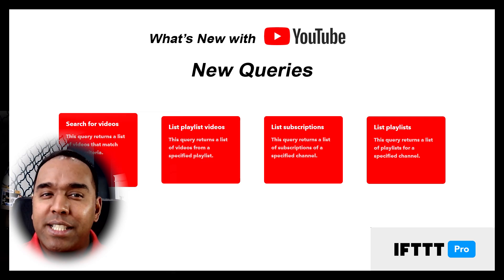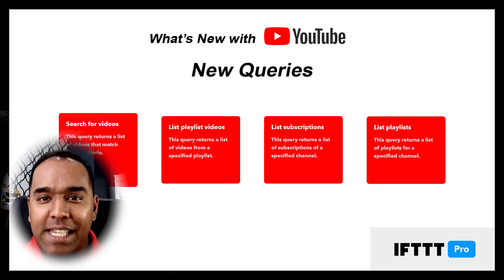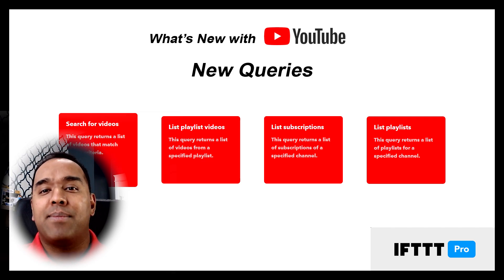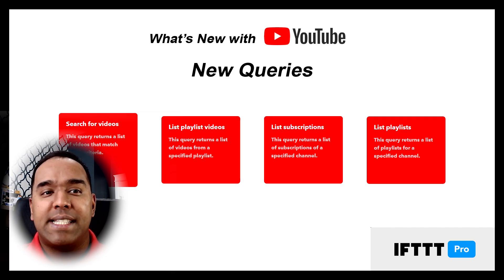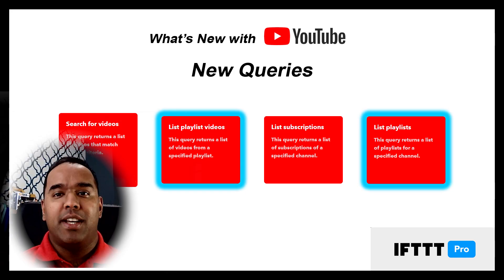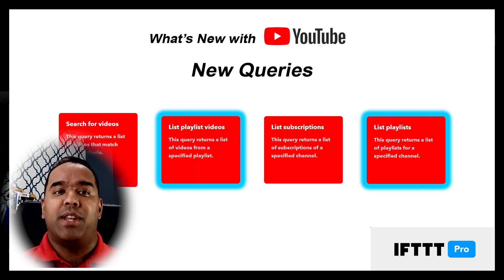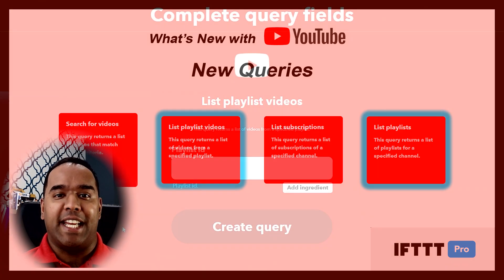Queries are relatively new on IFTTT. Queries allow us to customize our experience and in this case customize our experience with YouTube. YouTube has a few new queries but here's two that I particularly like.